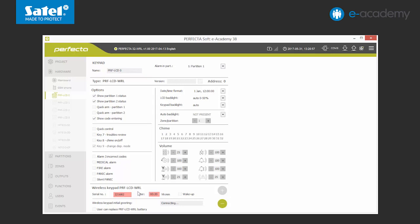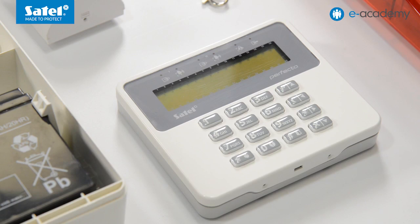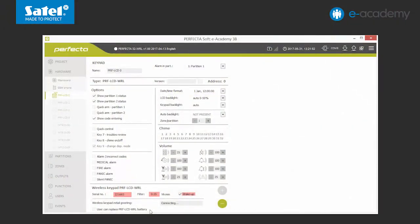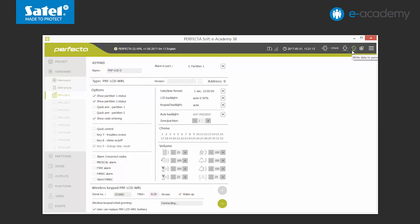Wireless keypads offer a wake-up option. When it is turned on, an inactive keypad will still react to control panel transmissions. For example, it will wake up upon receipt of information about an emergency or time countdown. It is possible to exchange the batteries in wireless keypads without turning on the service mode. For this purpose, mark the user may exchange batteries in the PRF LCD WRL option during configuration.